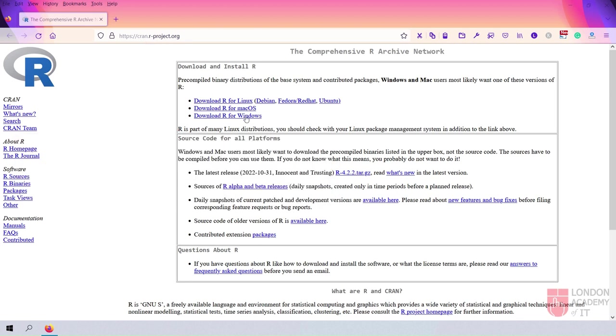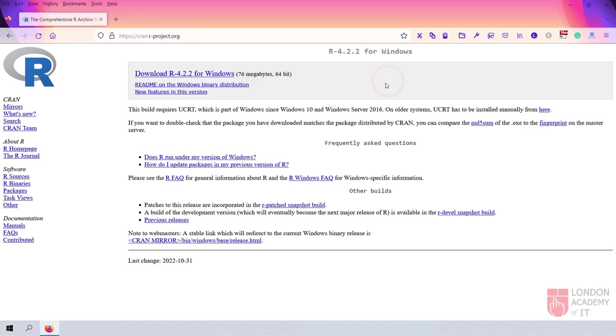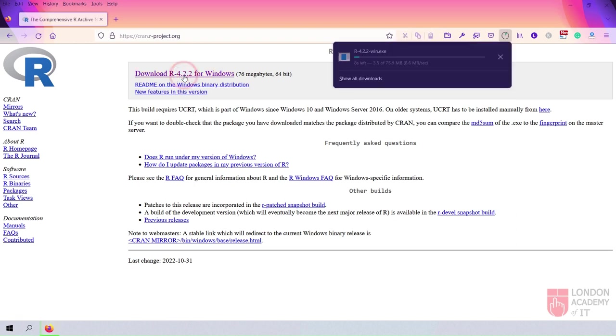Click the link Download R for Windows. Click the link Install R for the first time. Click the link Download R with the version number for Windows.